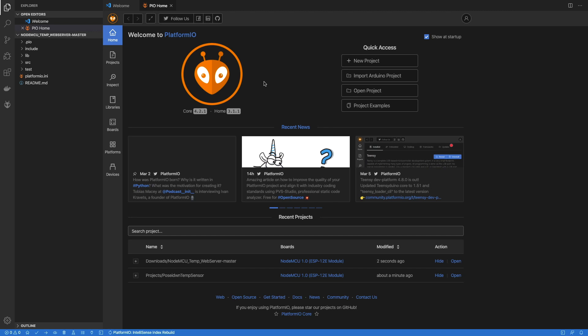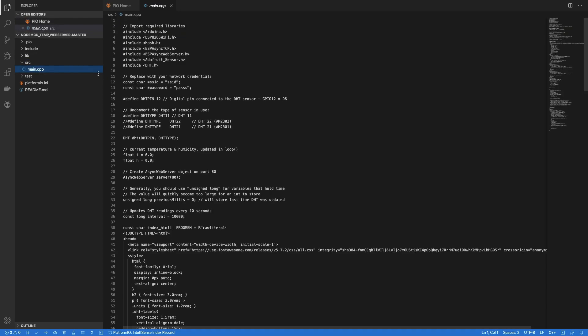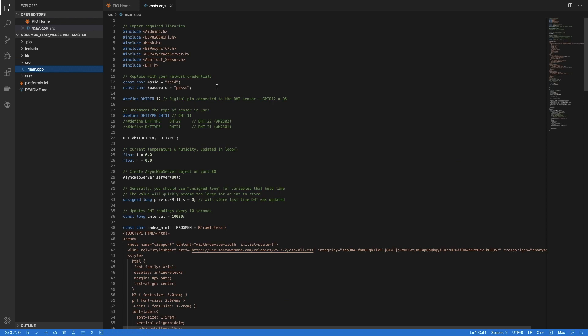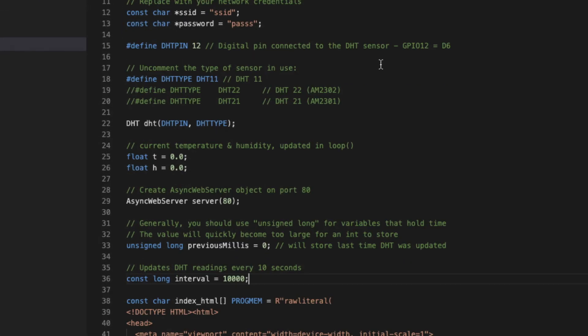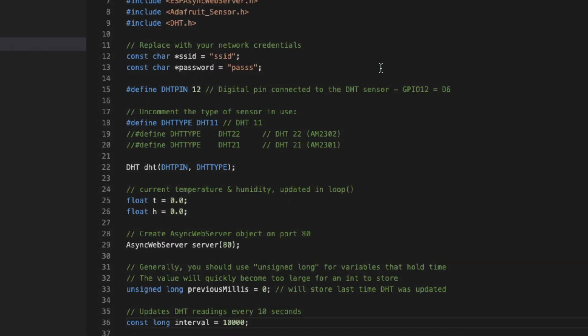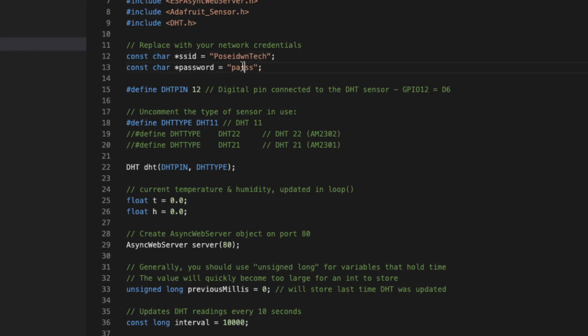Now it's time for some modifications in the source code. Open the main file in the SRC folder. We will not go through the whole source code, but we will check just some points that need special attention. First of all, on the SSID variable, we can set up the SSID of the WiFi network that we want to be connected, and the password as well.